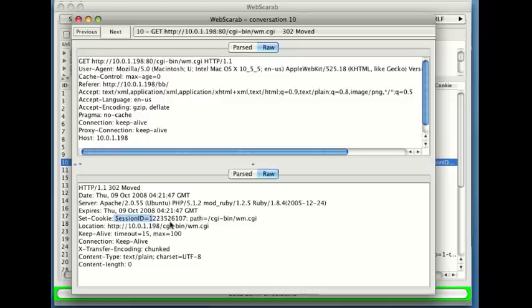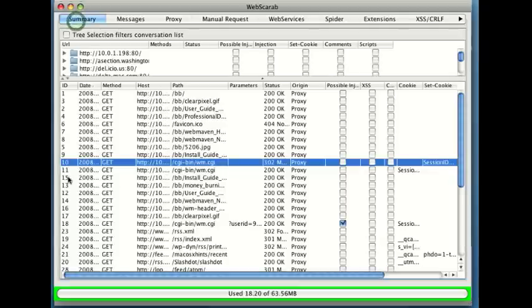Now what I want to take note of is the conversation number. This is conversation number 10. I can see it here and it's also listed on the top. In this page back over here I can also see it's conversation number 10.